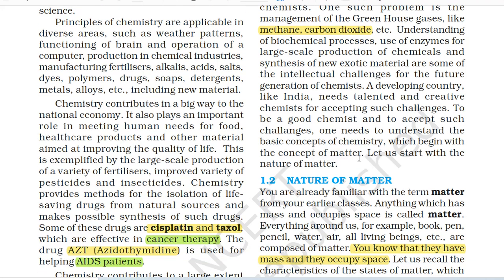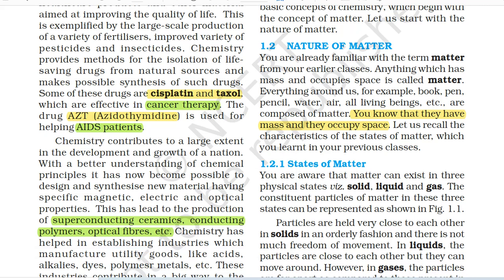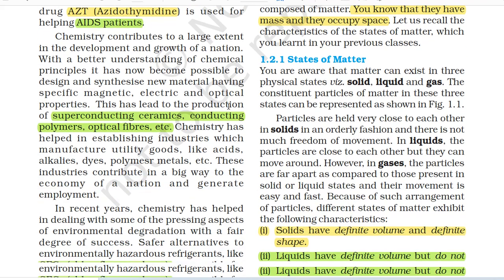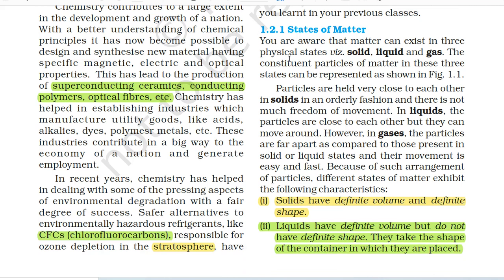1.2 Nature of Matter. You are already familiar with the term matter from your earlier classes. Anything which has mass and occupies space is called matter. Everything around us — for example, book, pen, pencil, water, air, all living beings, etc. — are composed of matter. 1.2.1 States of Matter. Matter can exist in three physical states namely solid, liquid and gas. The constituent particles of matter in these three states can be represented as shown in figure 1.1.